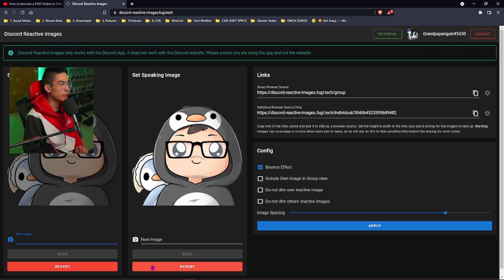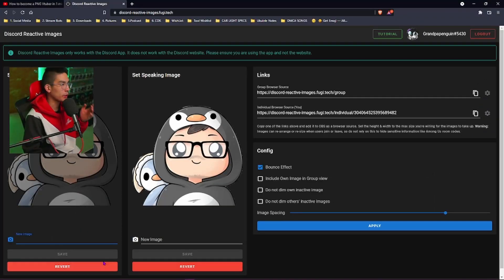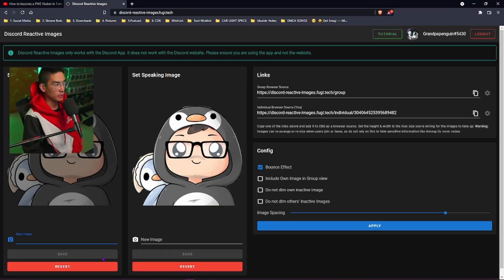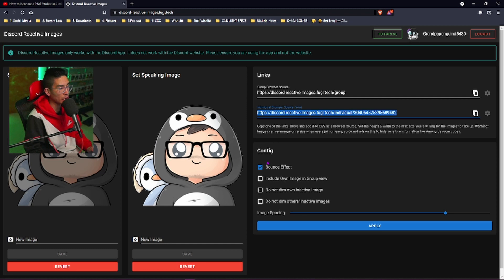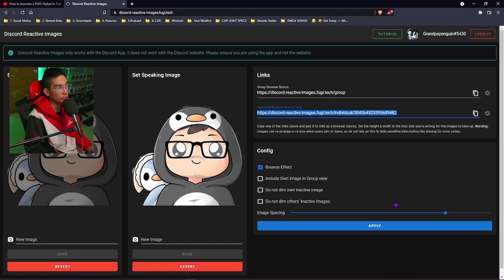There's also a button right here. You can hit the revert button if you guys want to go back to your Discord. A whole bunch of configurations that you can do - bounce, when you're talking, include your own image in the group, do not dim images. There's a whole bunch of customization that you guys can actually do.